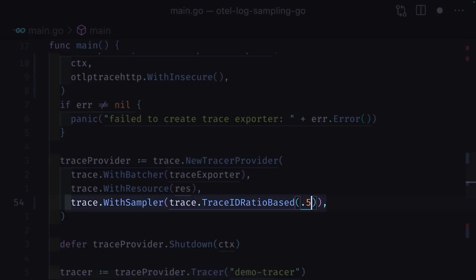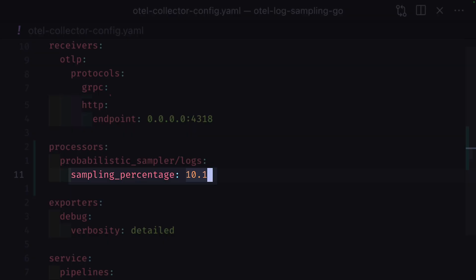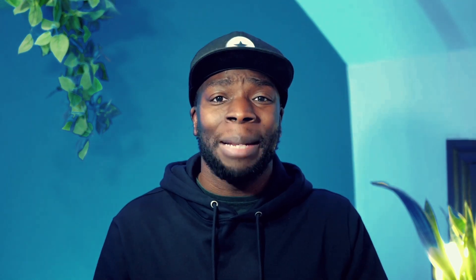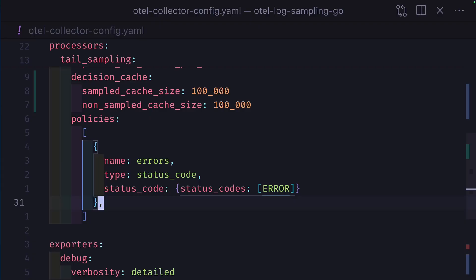Head-based is more efficient and can be done in code, or after a piece of data is ingested by the OpenTelemetry collector. Tail-based allows for more informed sampling, but does require more resources, since the OpenTelemetry collector needs to store all this data in memory before sampling.